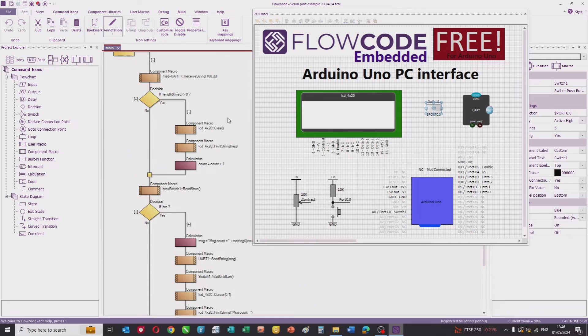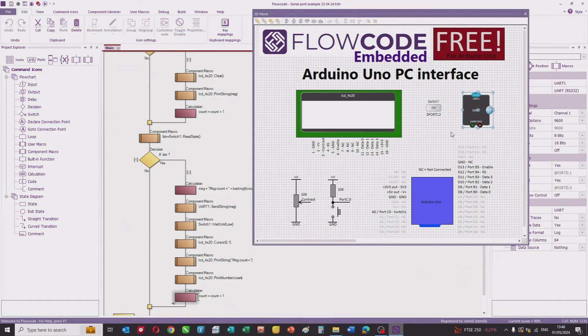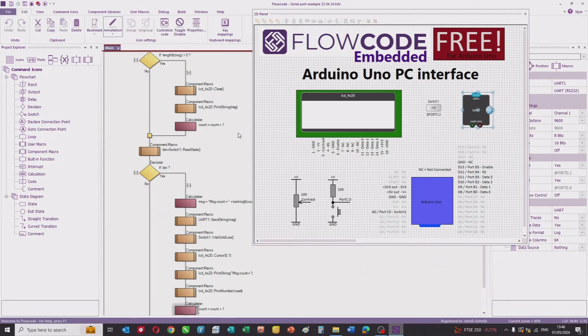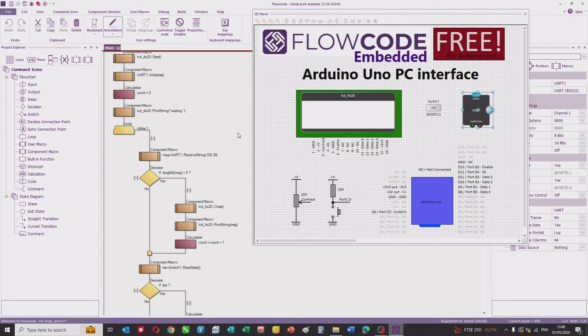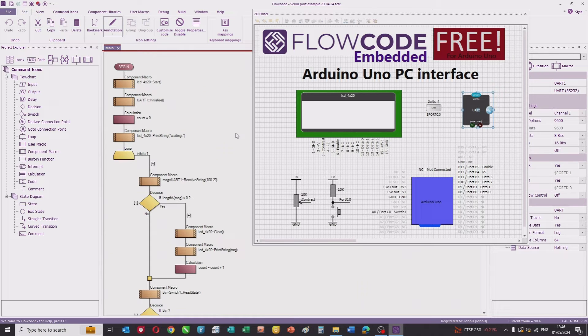That's the entire program. You can see that the components inside Flowcode make it easy to set up communications between the embedded system and the PC.